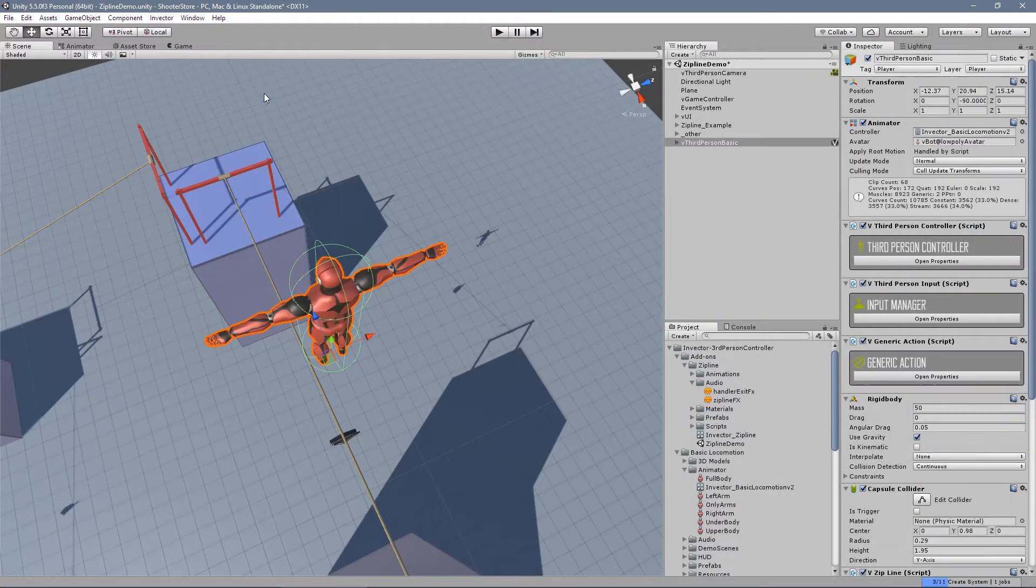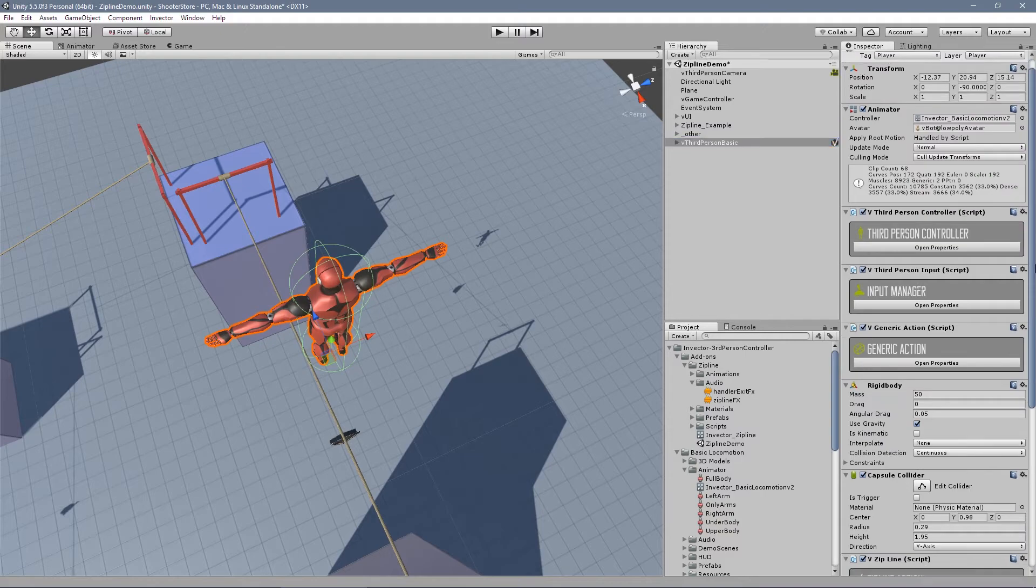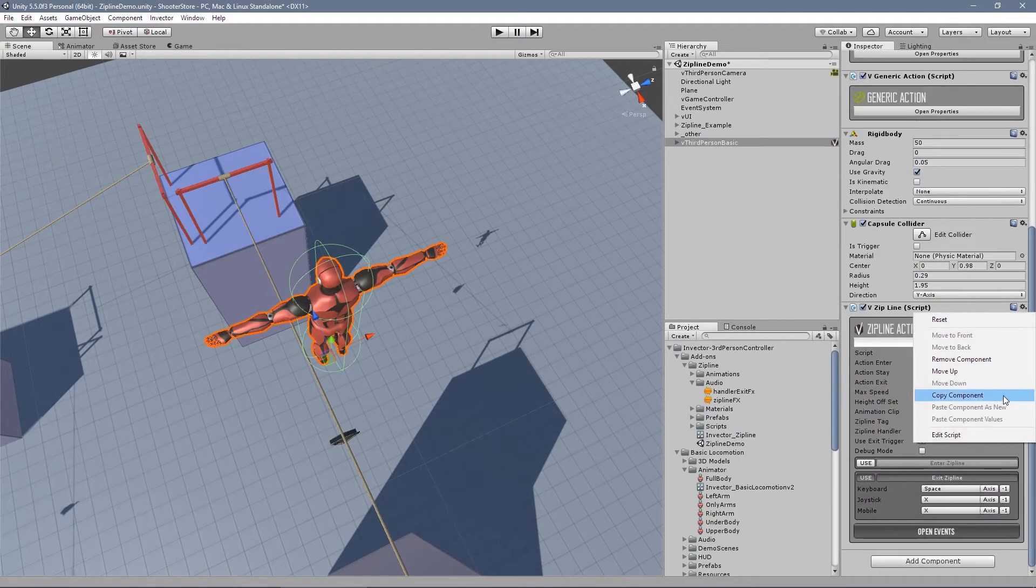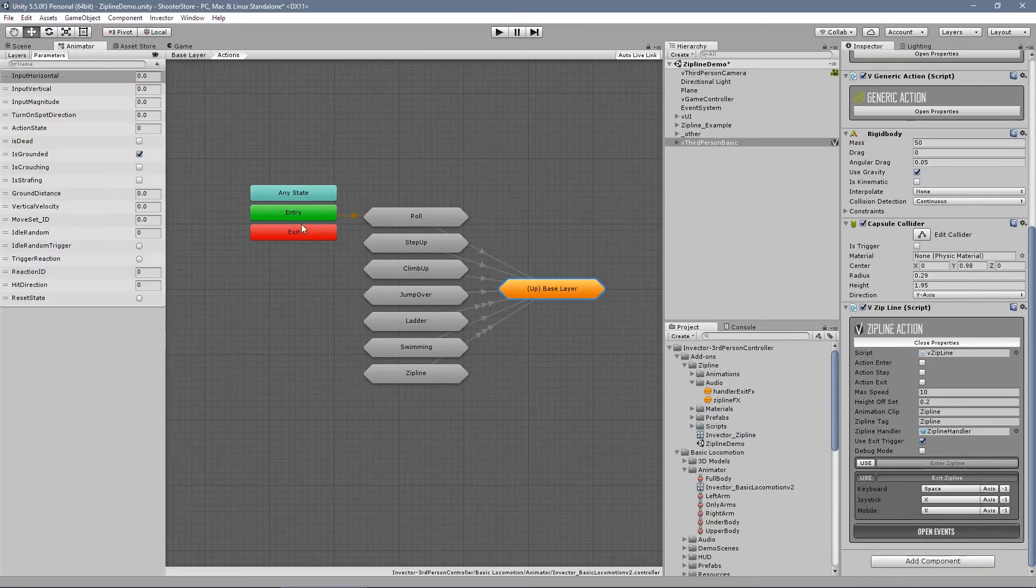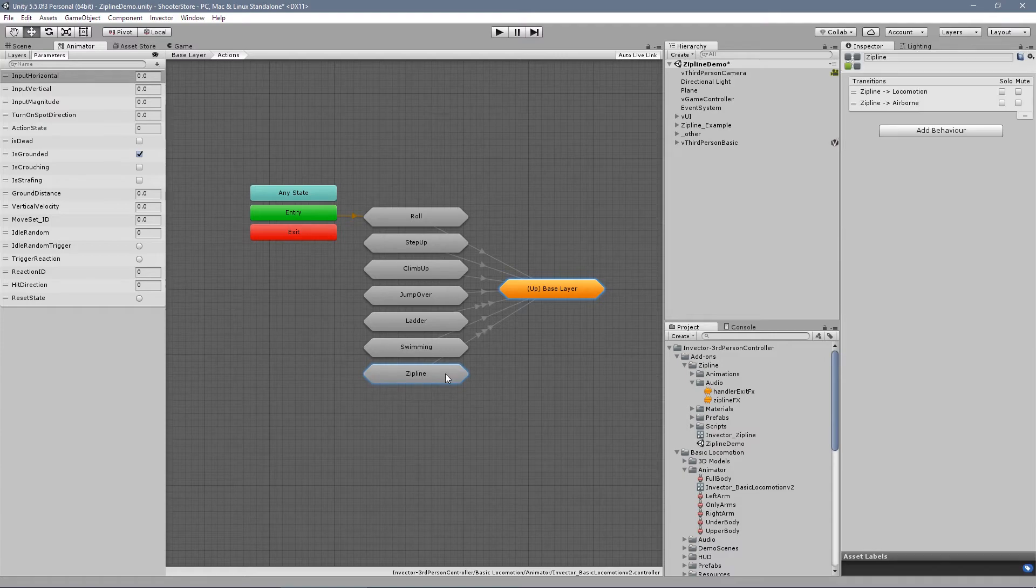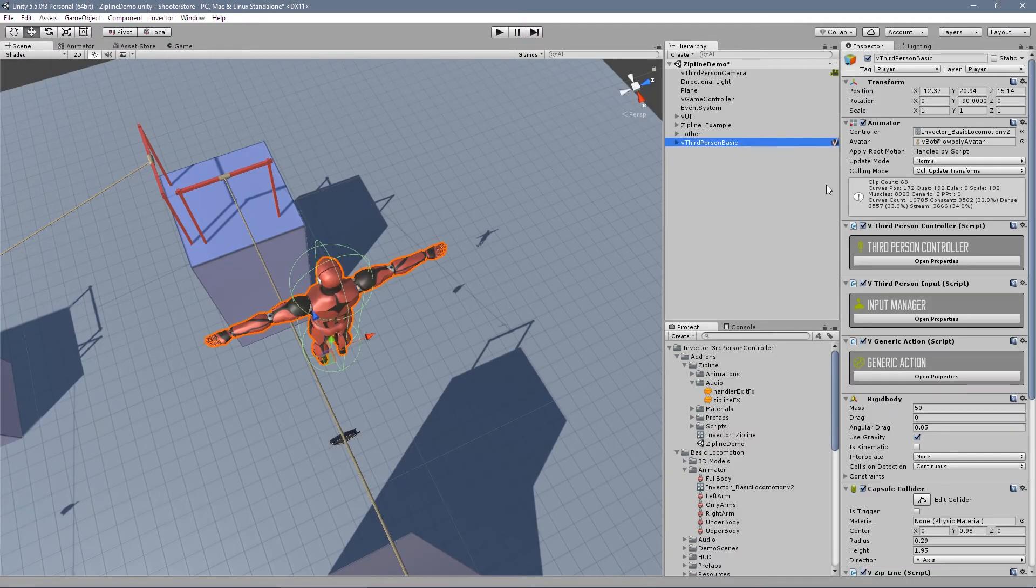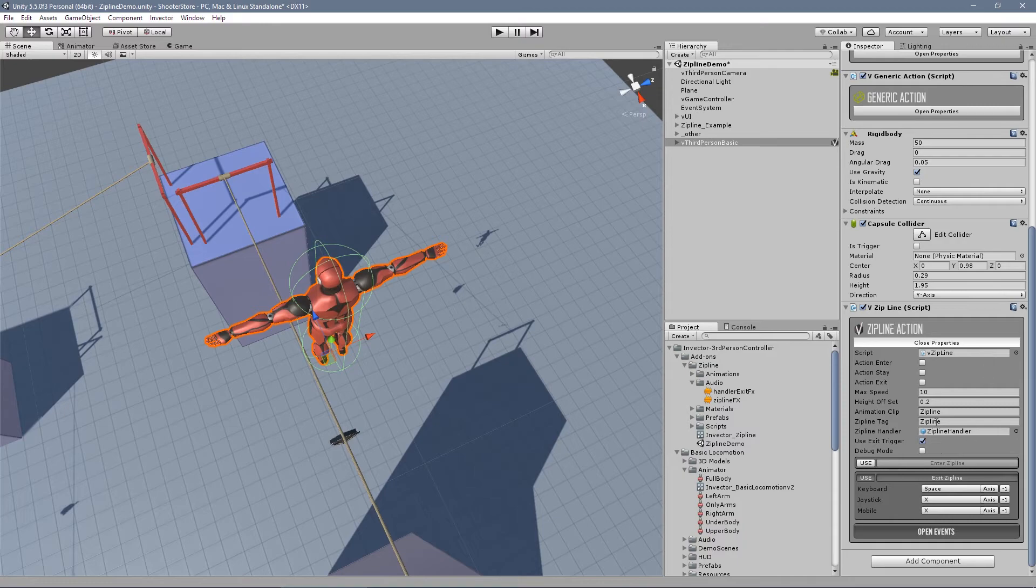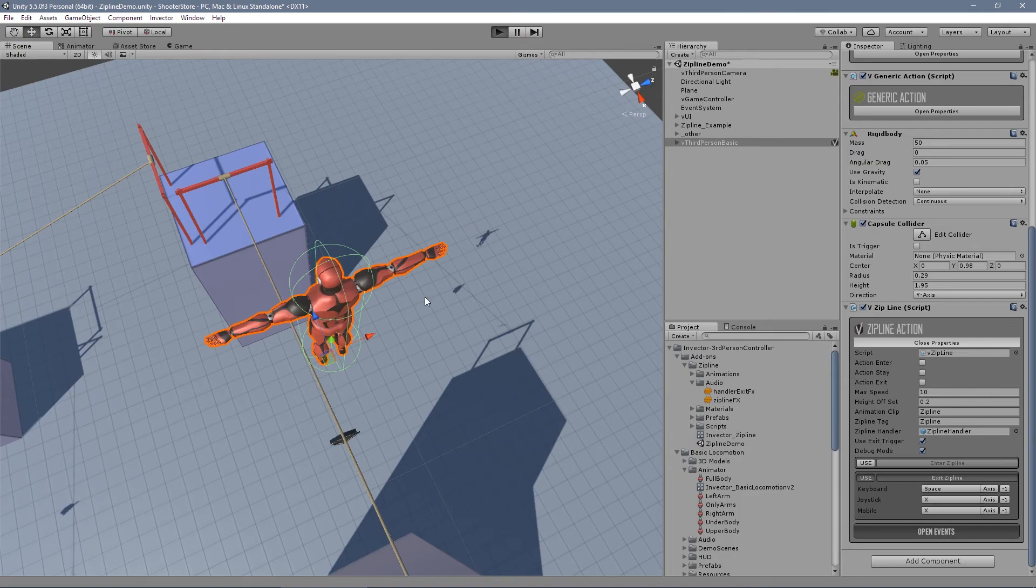Well, that's it guys. It's pretty simple to set up the zipline component. It's copy and paste component. Copy and paste the sub-state machine. And that's it. You can change the effects. You can change the animations if you want. There is a debug mode here. It's pretty useful.